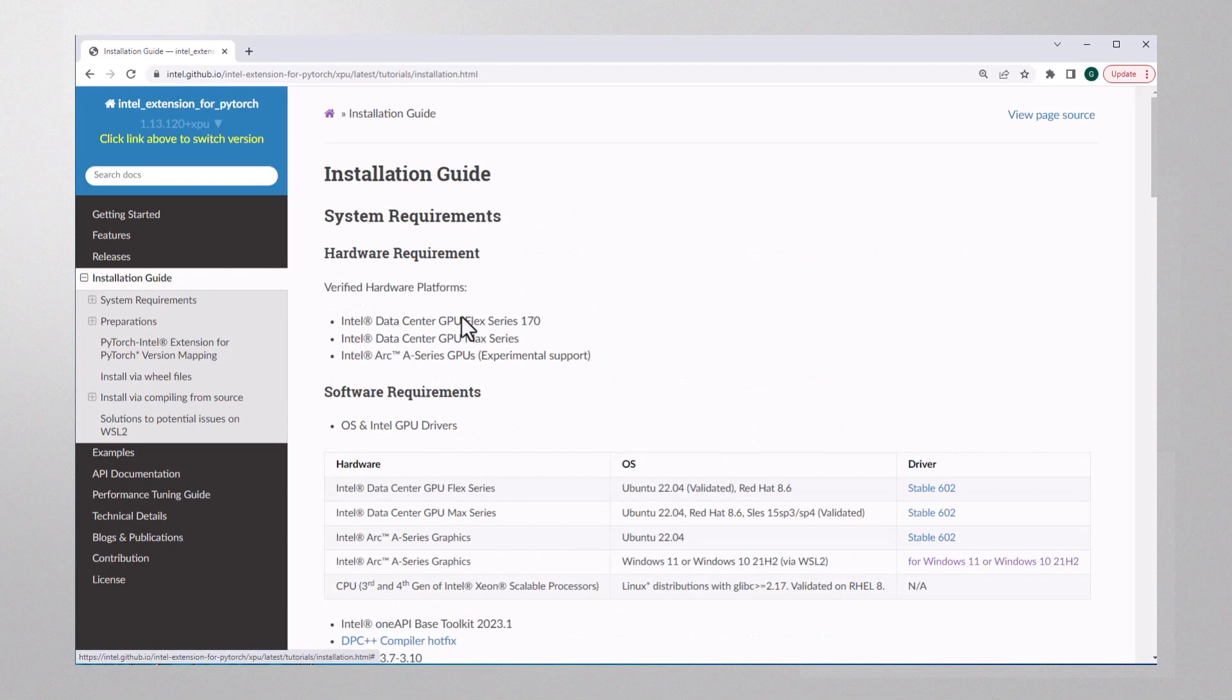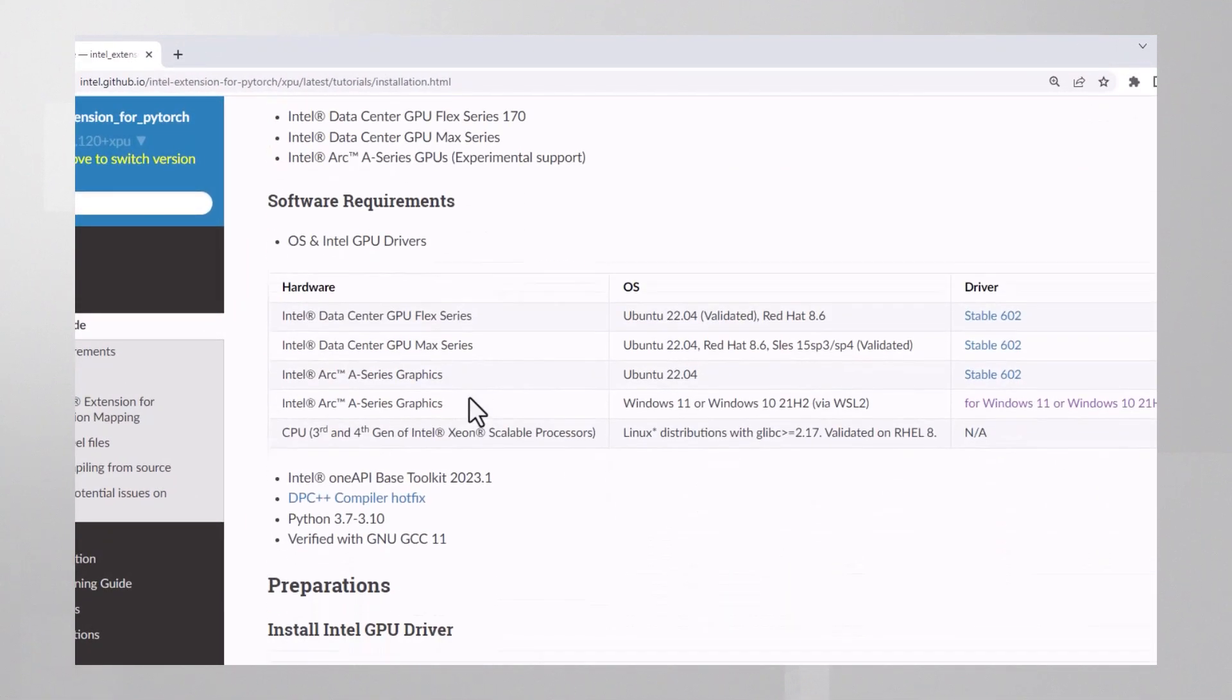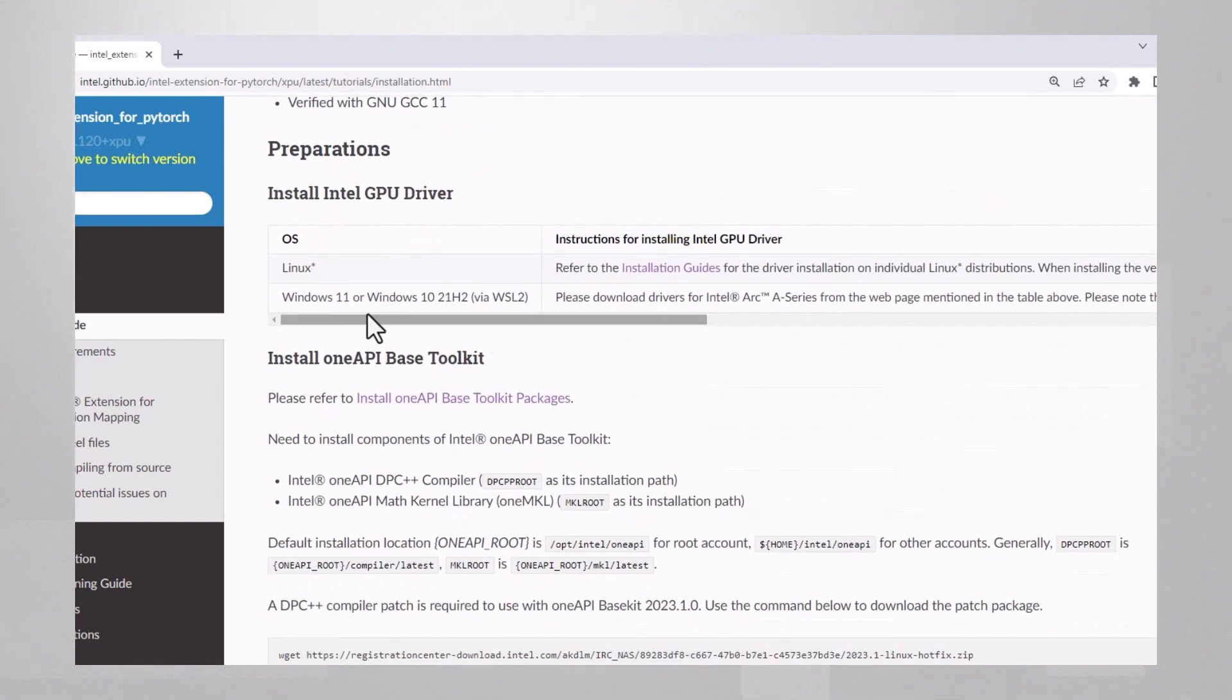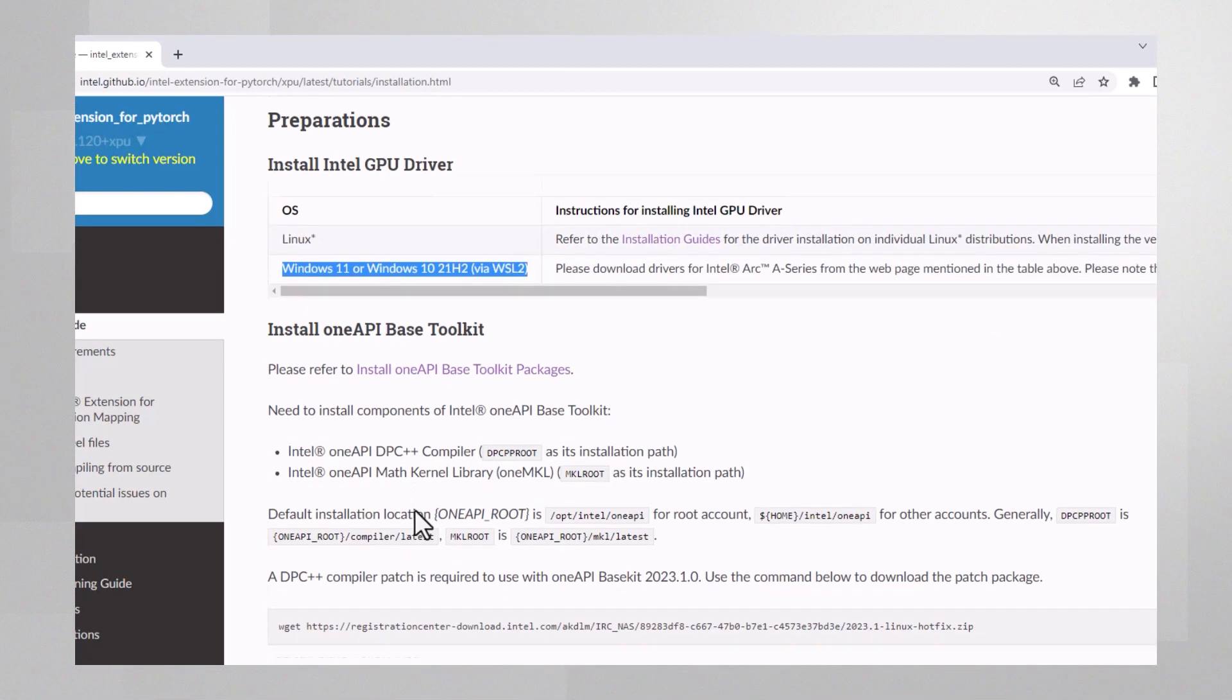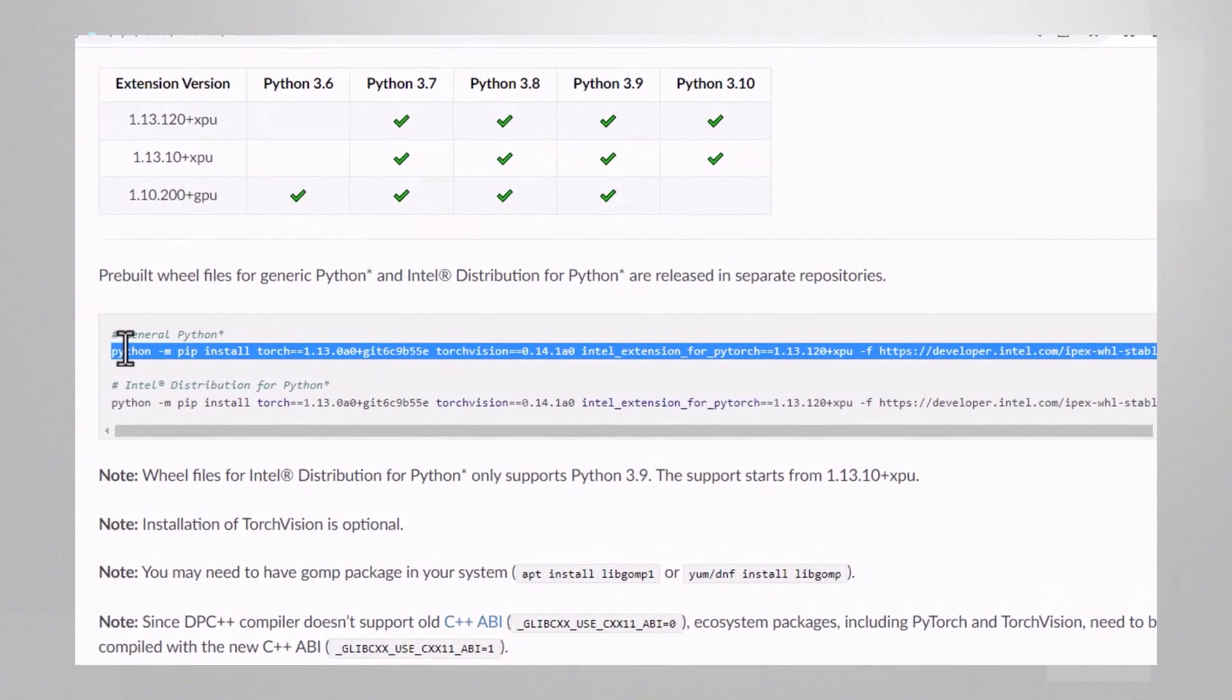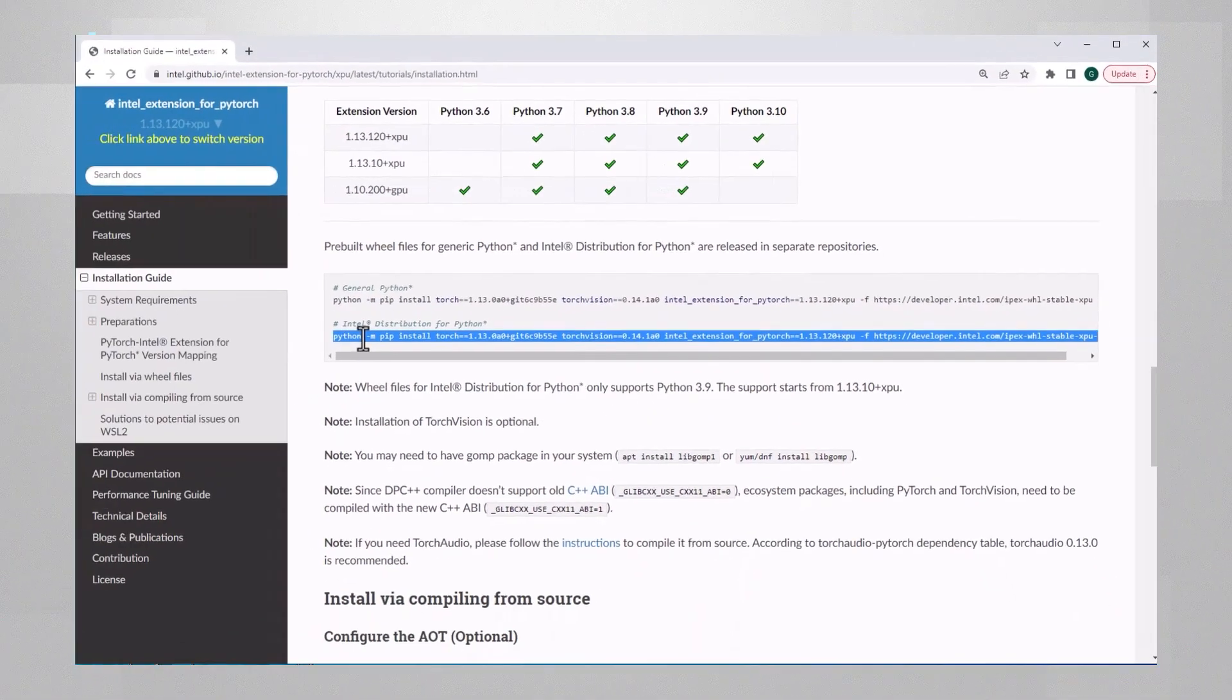Installation: make sure you have the right platform. Check out my other video on the OneAPI base toolkit, a very useful toolkit to have. Pay attention that Windows is not supported yet, but you can run it on WSL—it works for me. You'll need the extension version that corresponds to the right PyTorch version. This one line of installation just works, and if you're using Intel optimized Python, use this line.